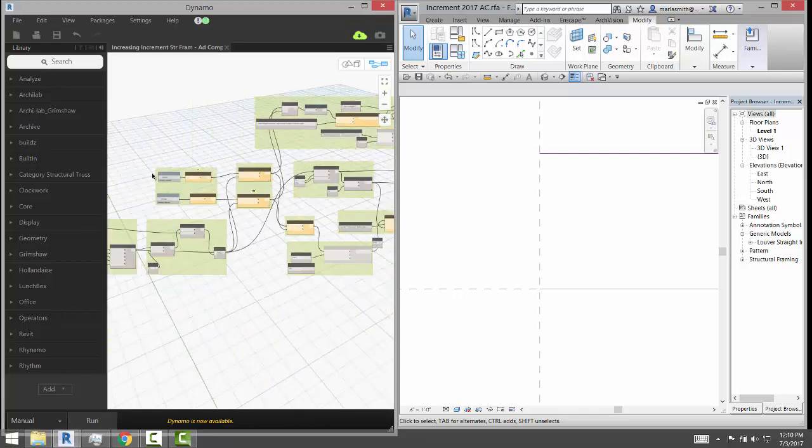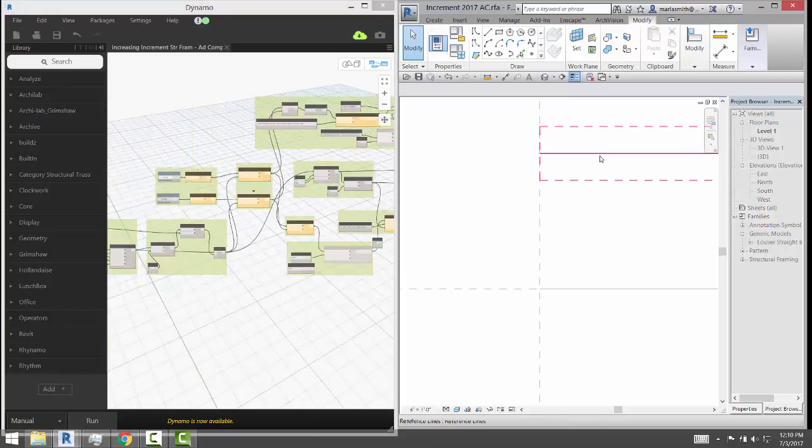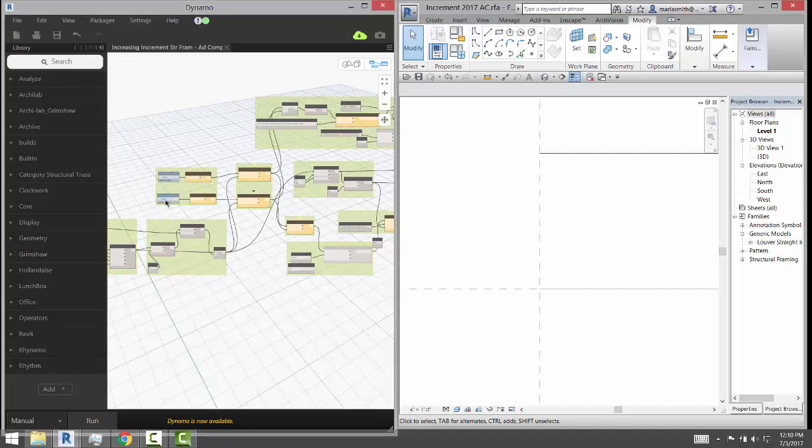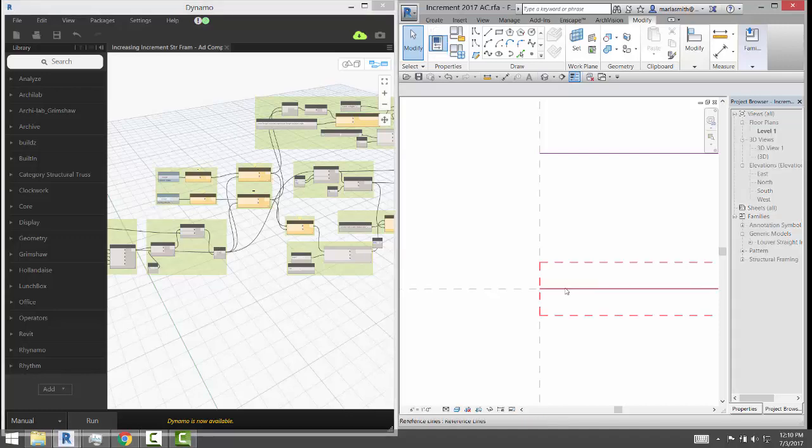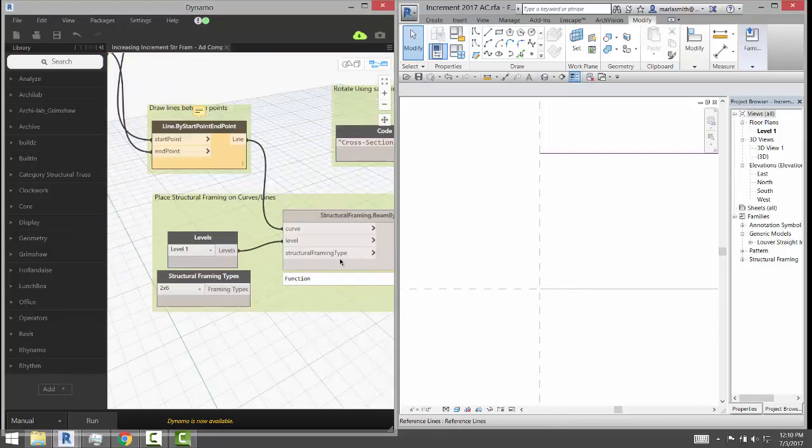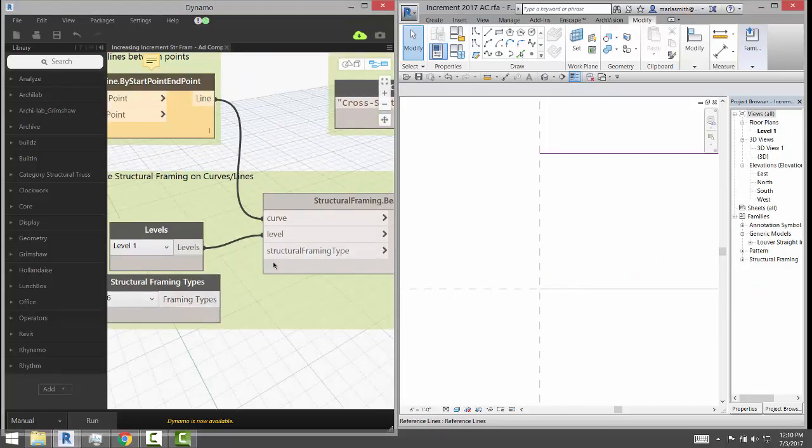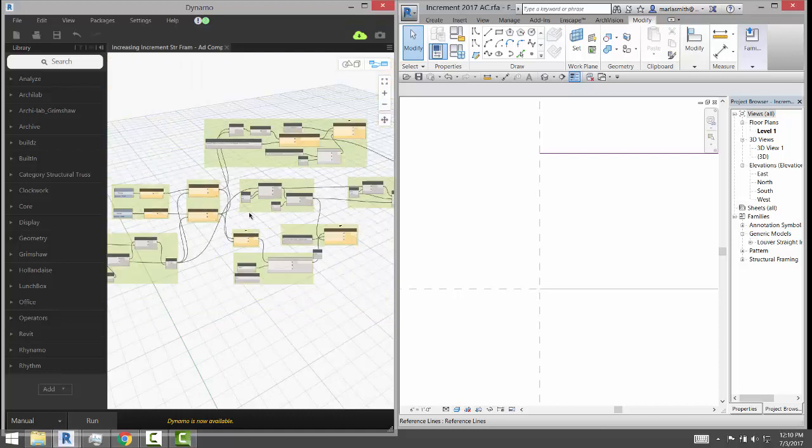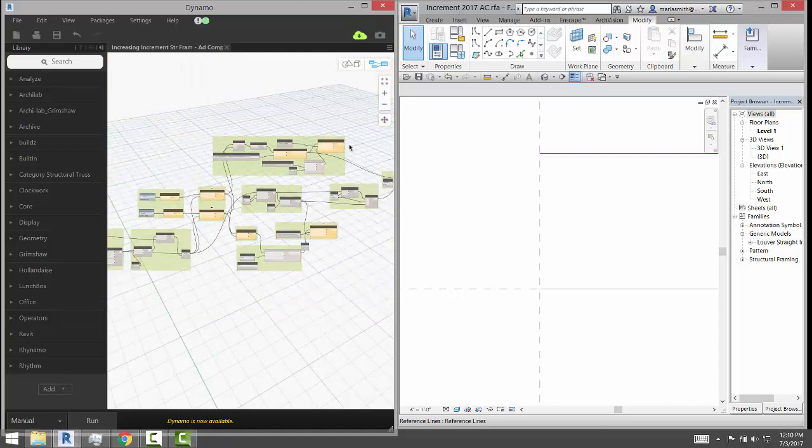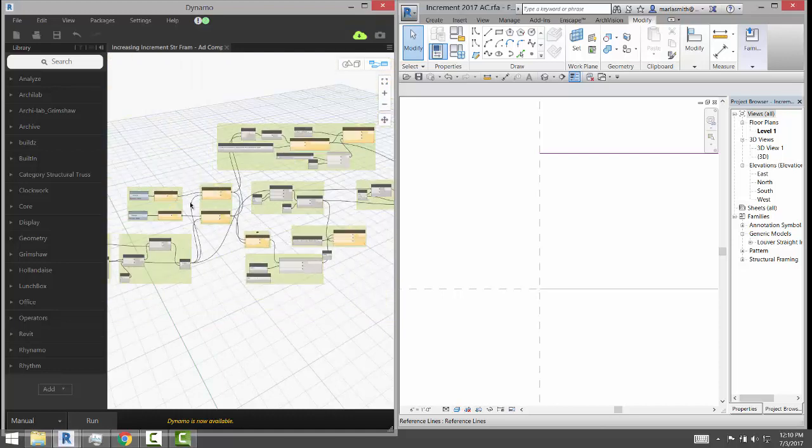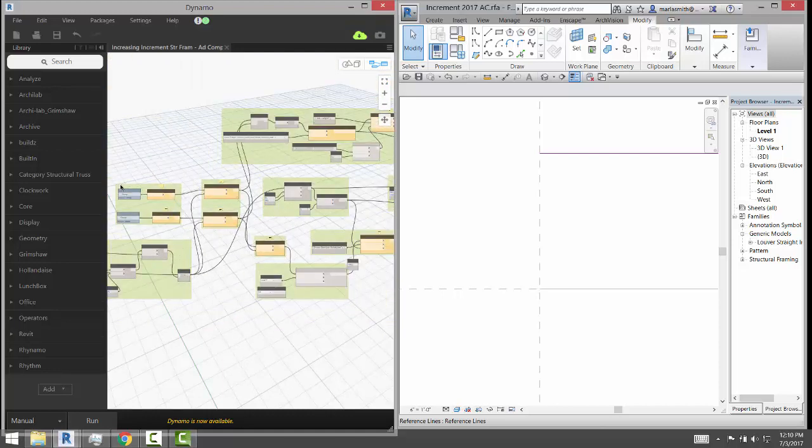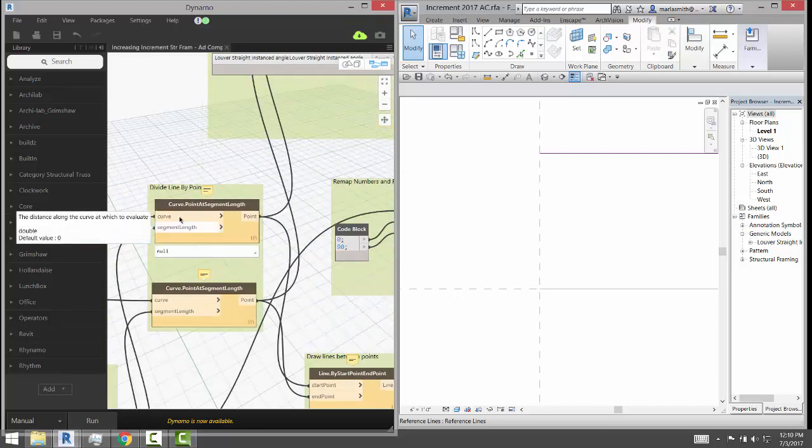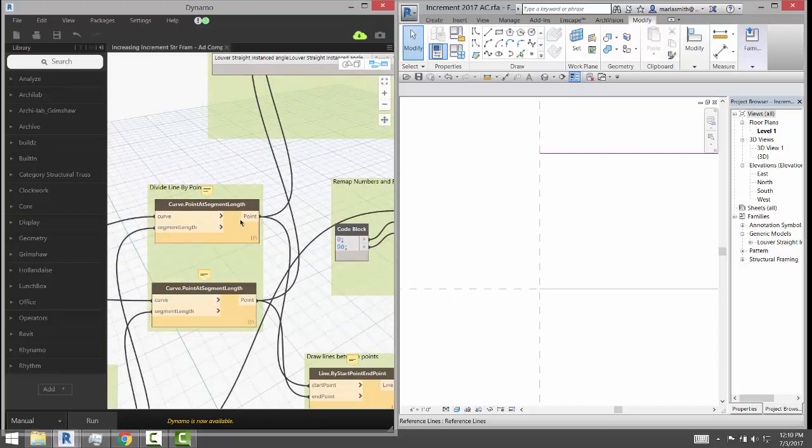Okay, and so that means Dynamo can see it and select it. So it's selected that guy, then I'm just going to come over here and select my lines like we did last time. I'm going to zoom in here and make sure I disconnected my structural framing so it doesn't show up.